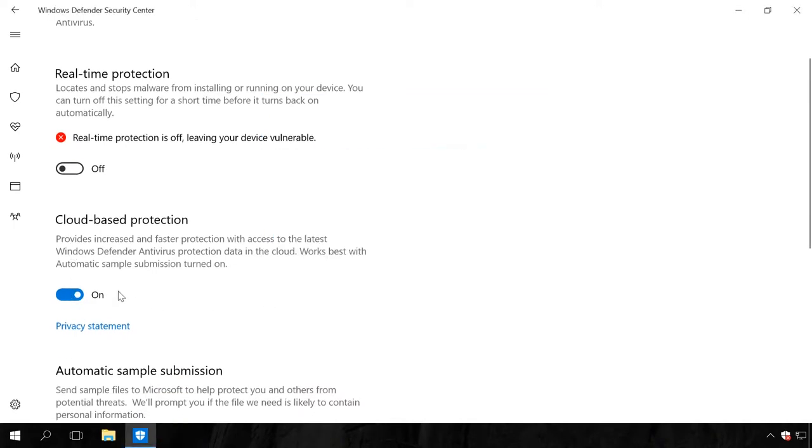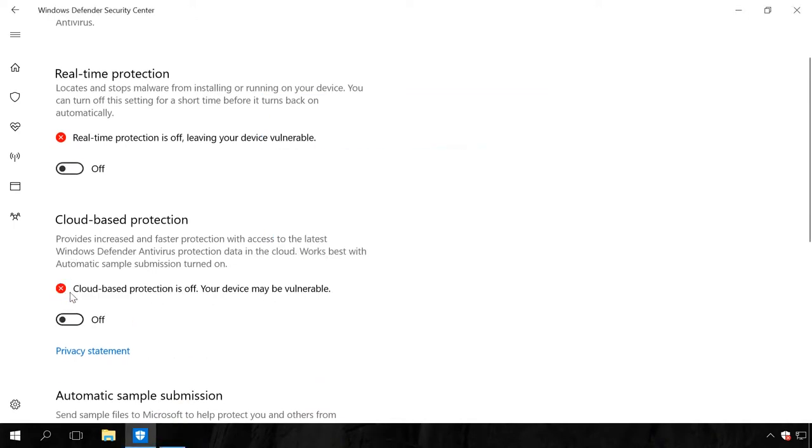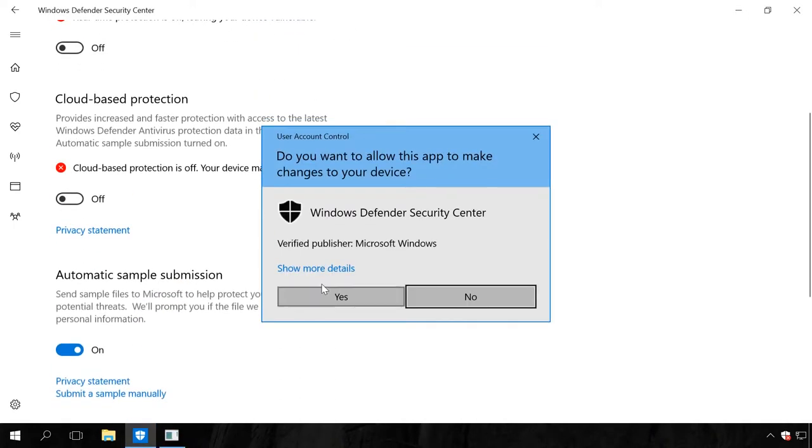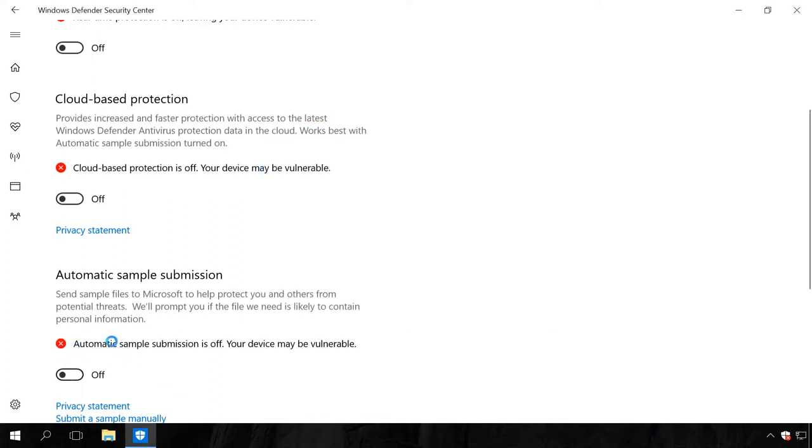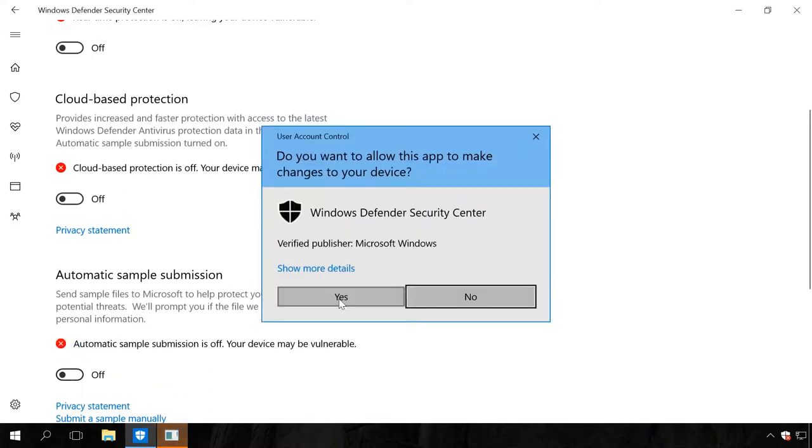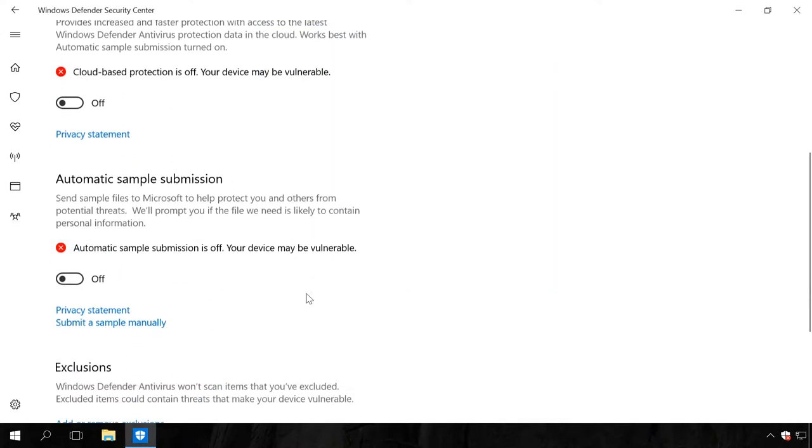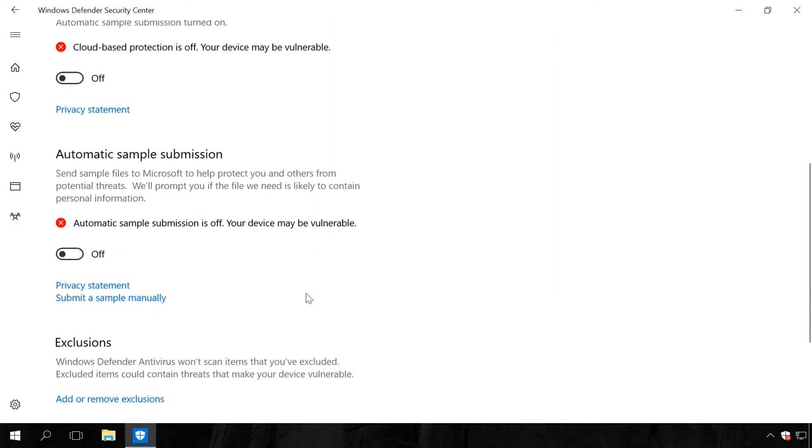As a result, Windows Defender Antivirus protection will be disabled. Remember that after some time the protection will be activated automatically again unless your system has a third-party antivirus. So it is only a temporary solution.